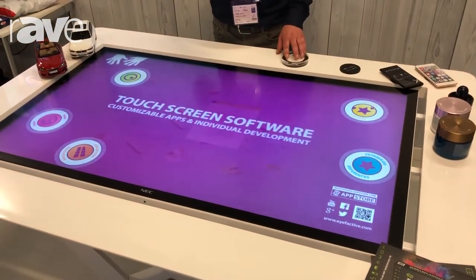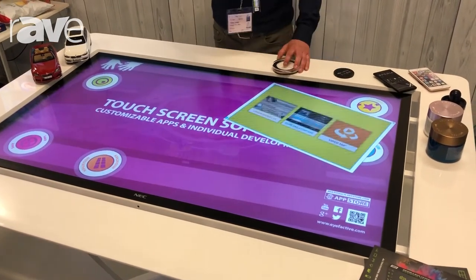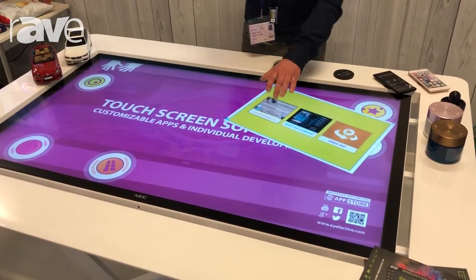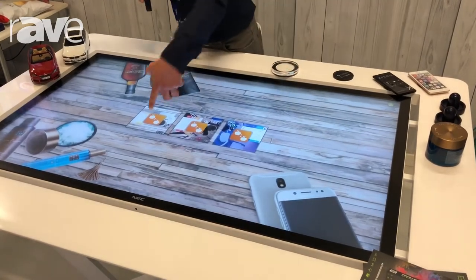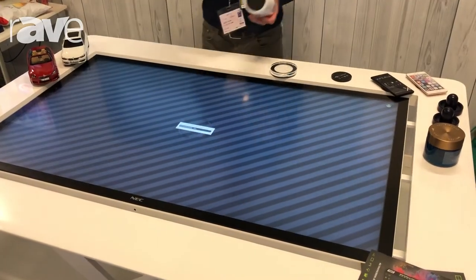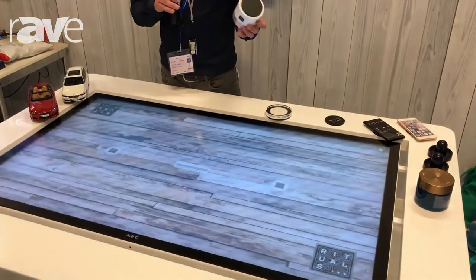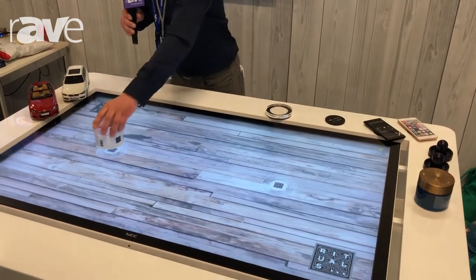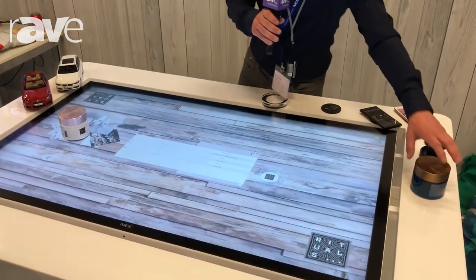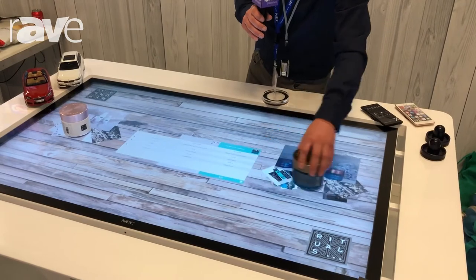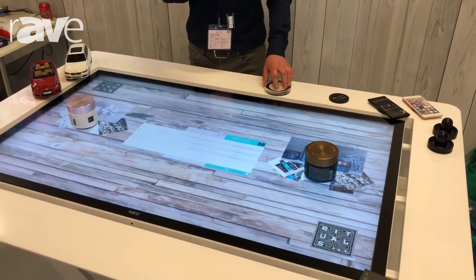I can show you some use cases — for example, we have something for cosmetics. It is about placing a product with our new object recognition marker on the table, which means that when you place it on the screen, you directly load content and information onto the table.